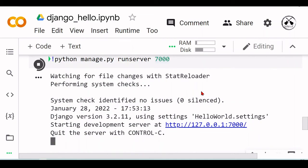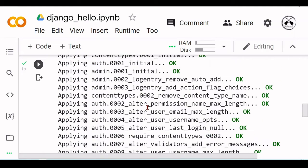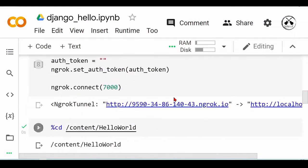We have our Hello World running here, and when we go to this external URL, we have our Hello World. Nice, simple, and easy.